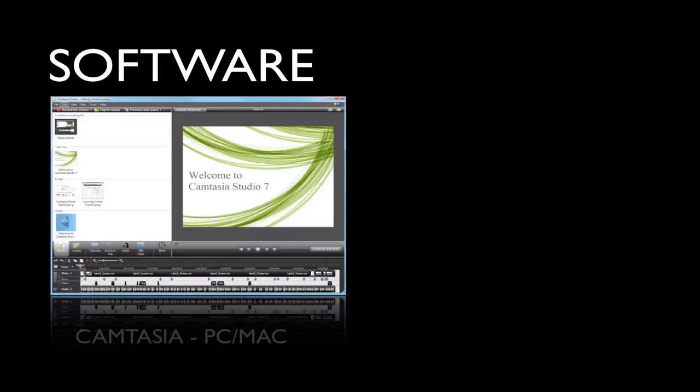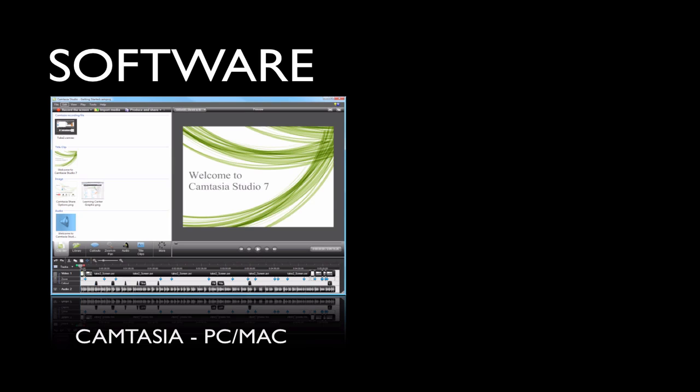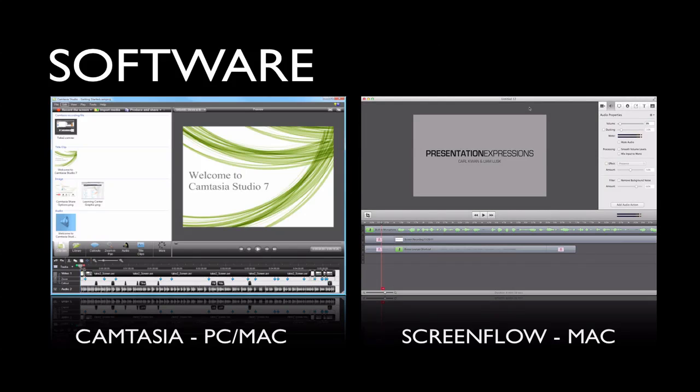As far as software is concerned, what you need is a screen capture software, and there are two types that we recommend. First, if you're using a PC, we recommend Camtasia. For the PC, this is a $299 piece of software — not that cheap, but it is fantastic. For the Mac, it's also good and it's only $99. And the reason it's $99 is because of the software that I am using, which is ScreenFlow. ScreenFlow is also fantastic and it is $99.